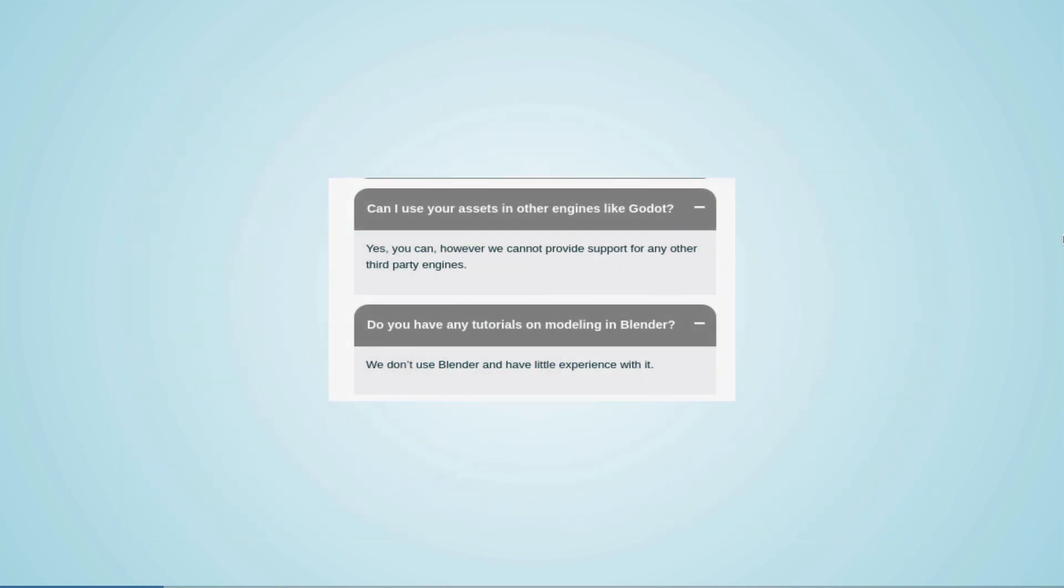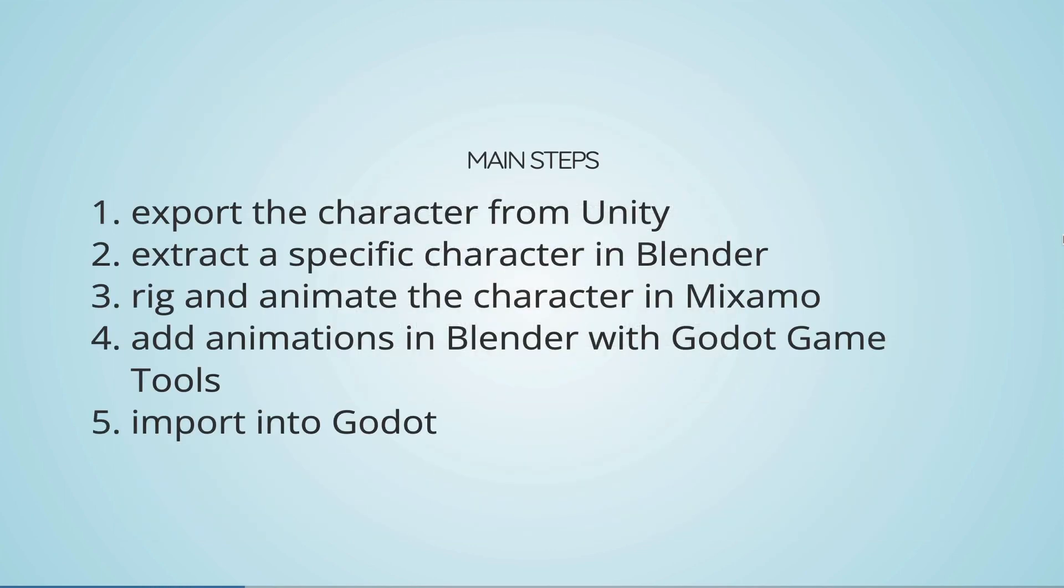They don't directly support Godot or Blender but it works nevertheless. To do that we need to export the character from Unity, extract a specific character in Blender, rig and animate this in Mixamo, add animations with Godot Game Tools, and import this into Godot. Let's get started with the Unity export.